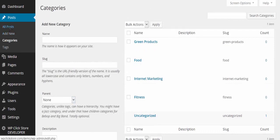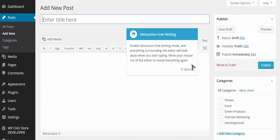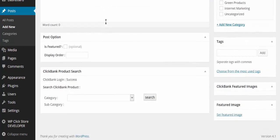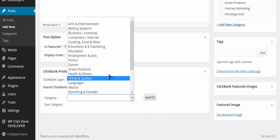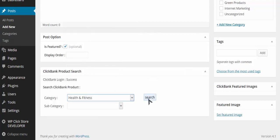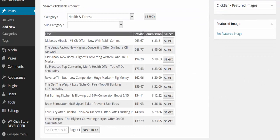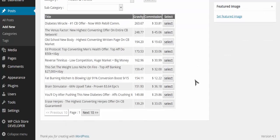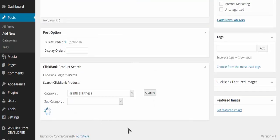I'm going to go into Add New Post, and this is where it gets really exciting. When you add a new post, you don't need to enter a title or any content. You just go down here, choose whether the post is featured and its display order, then search the Clickbank marketplace. It shows you all the products, their gravity — how well they sell — and the commission amount.